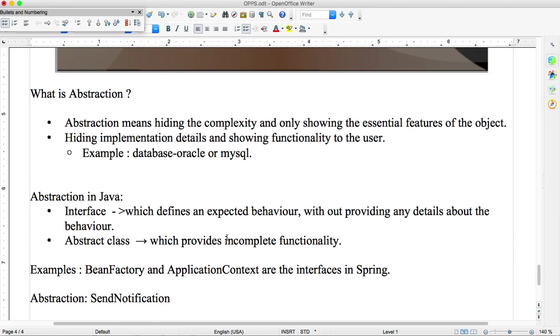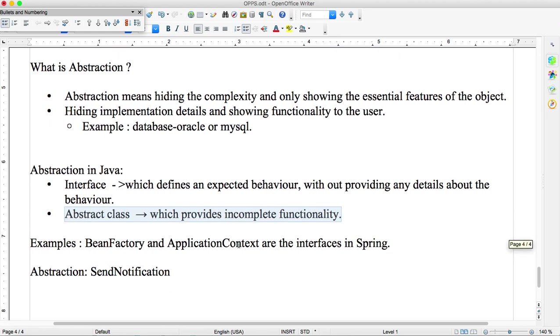Abstract class - incomplete functionality. They won't provide full. They will give partial. This is abstract class, you can do in the subclass you need to do.